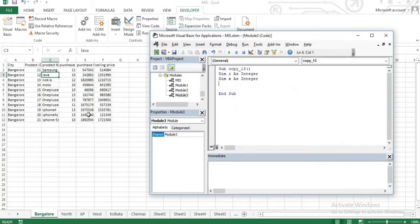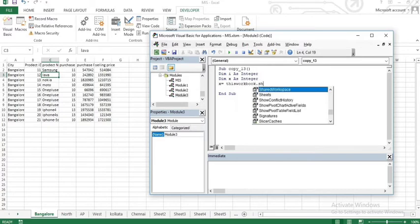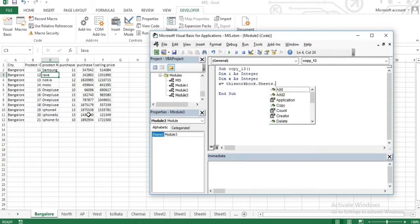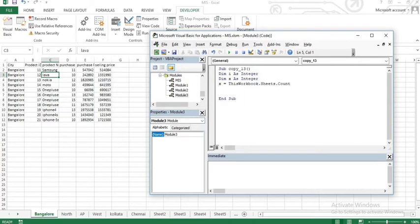So in this Sub, I'm referencing my workbook. X is equal to ThisWorkbook.Sheets.Count — so X holds the total sheet count. Then I set up a For loop: For I equal to 1 to X, iterating through each sheet.